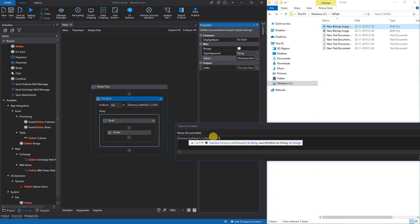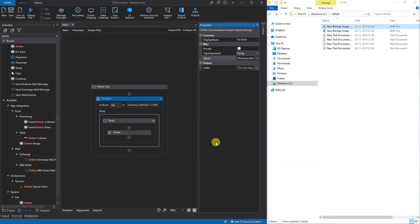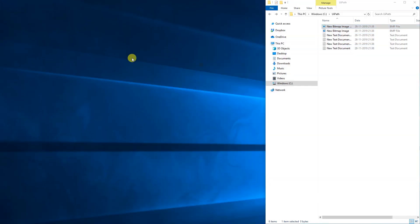This should do, so we'll click OK. We'll run it and check if it will only delete the text documents. It did, and we still got the bitmap images.